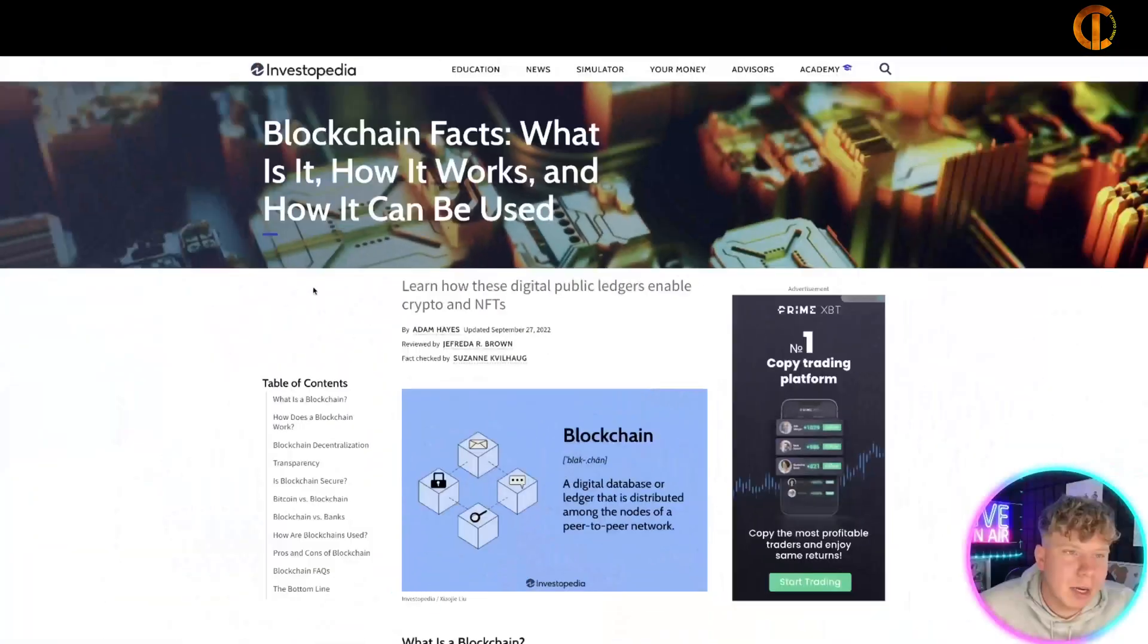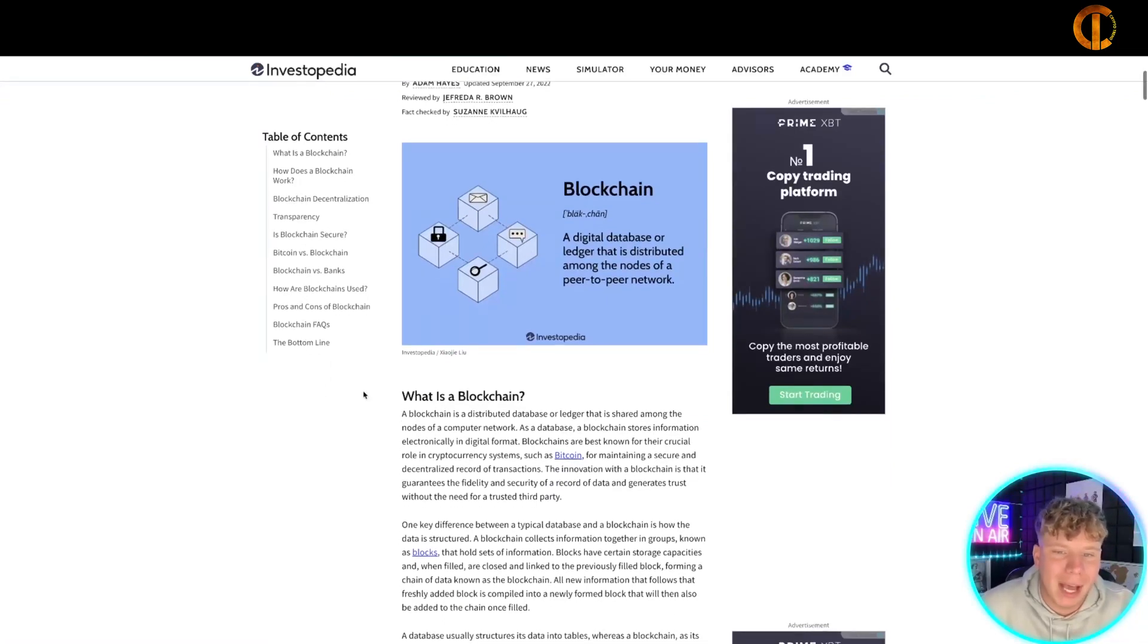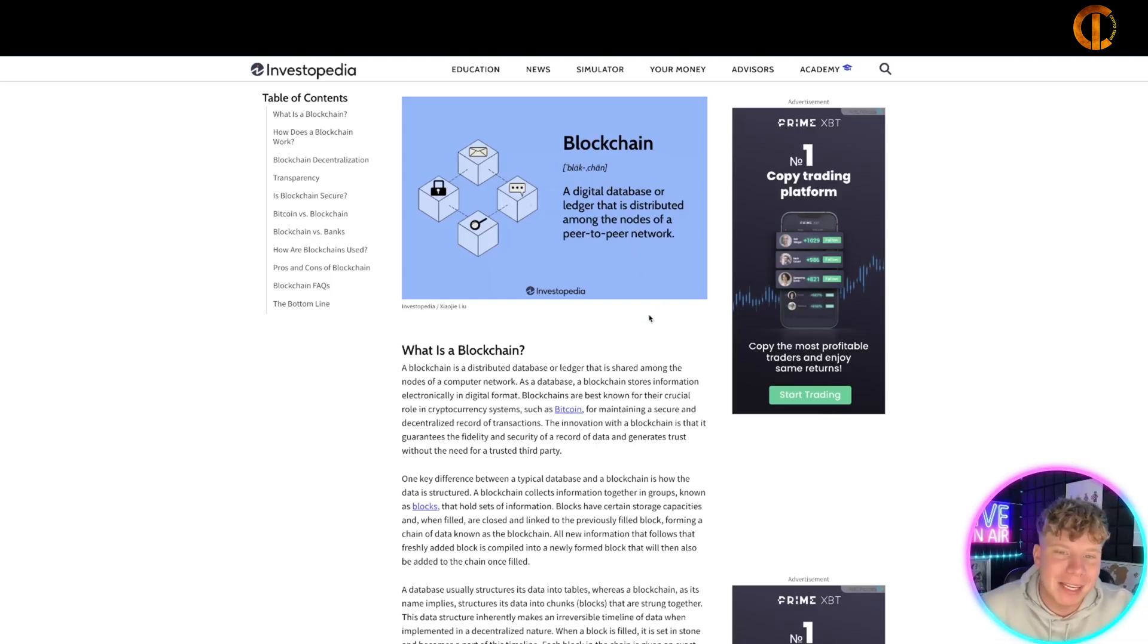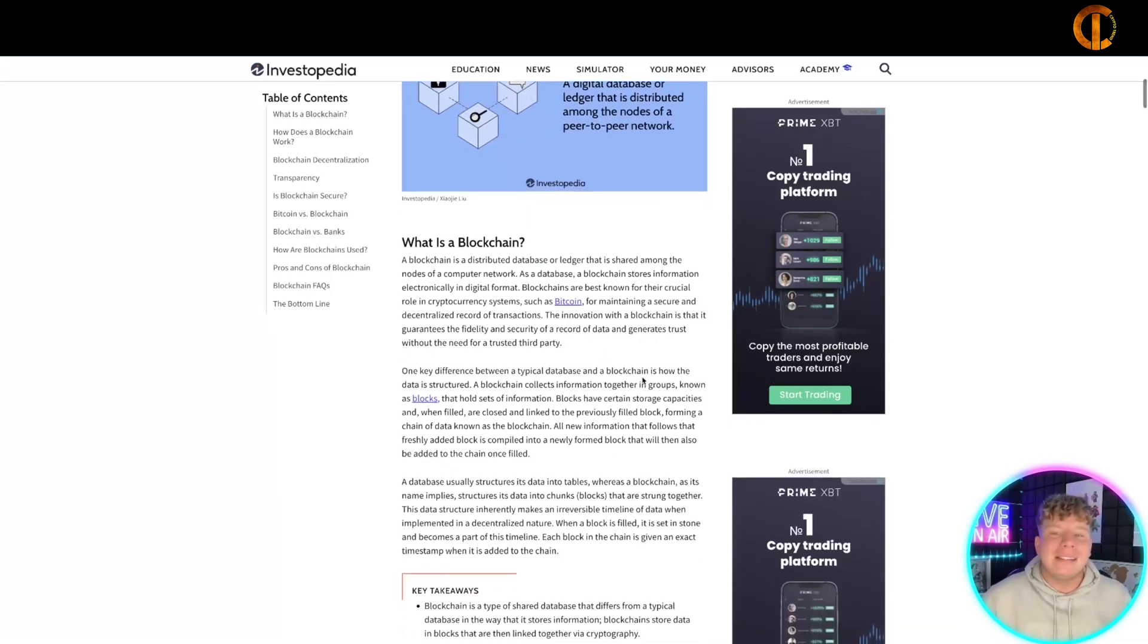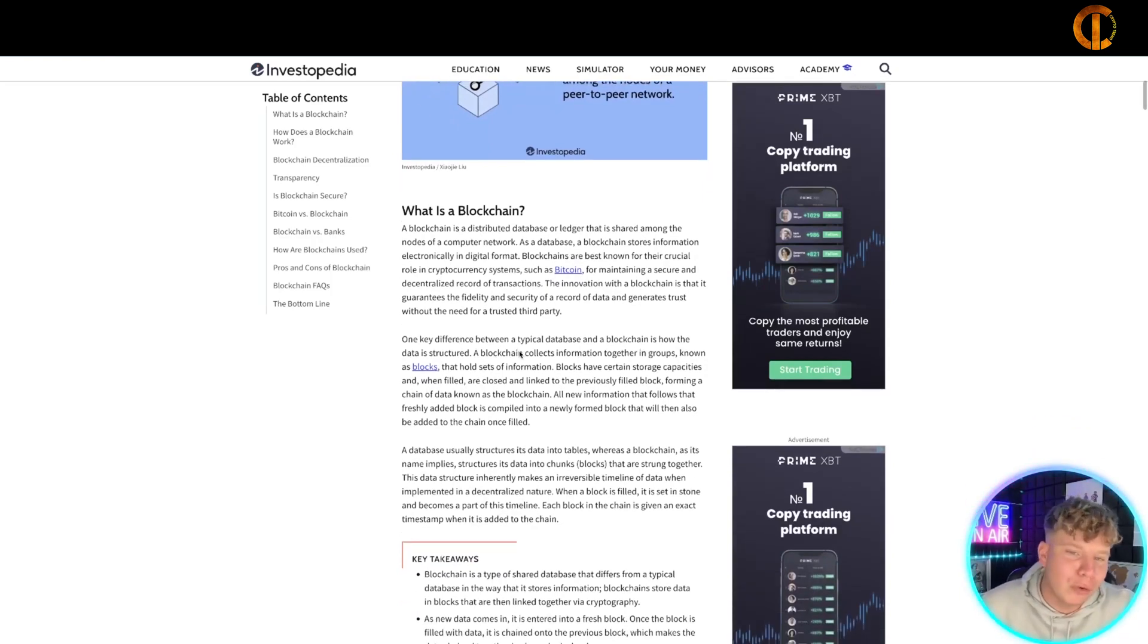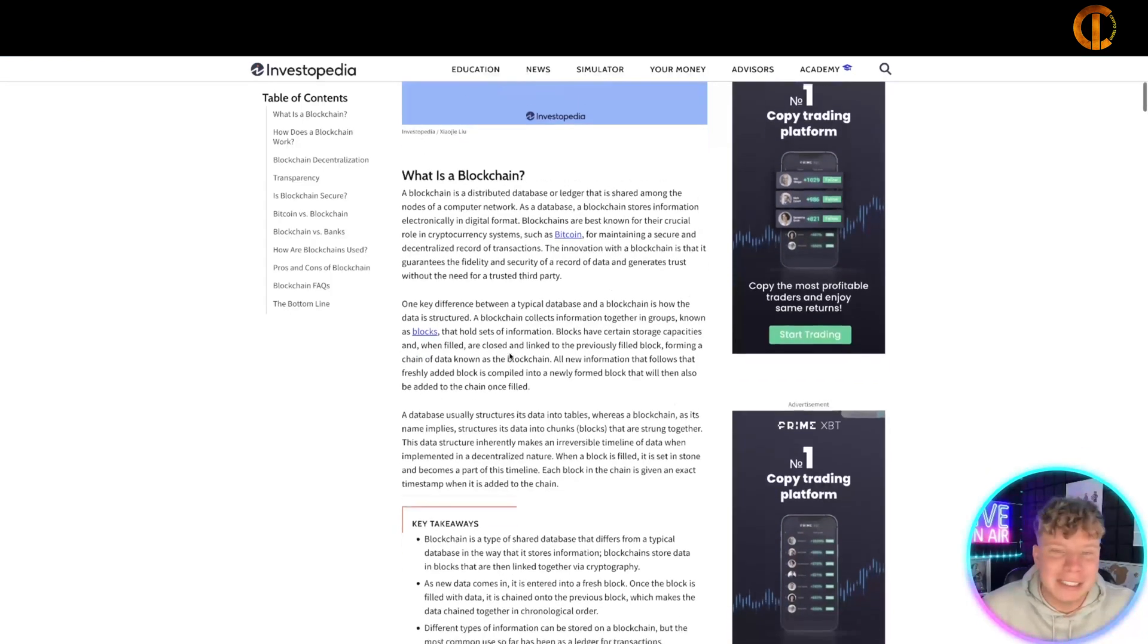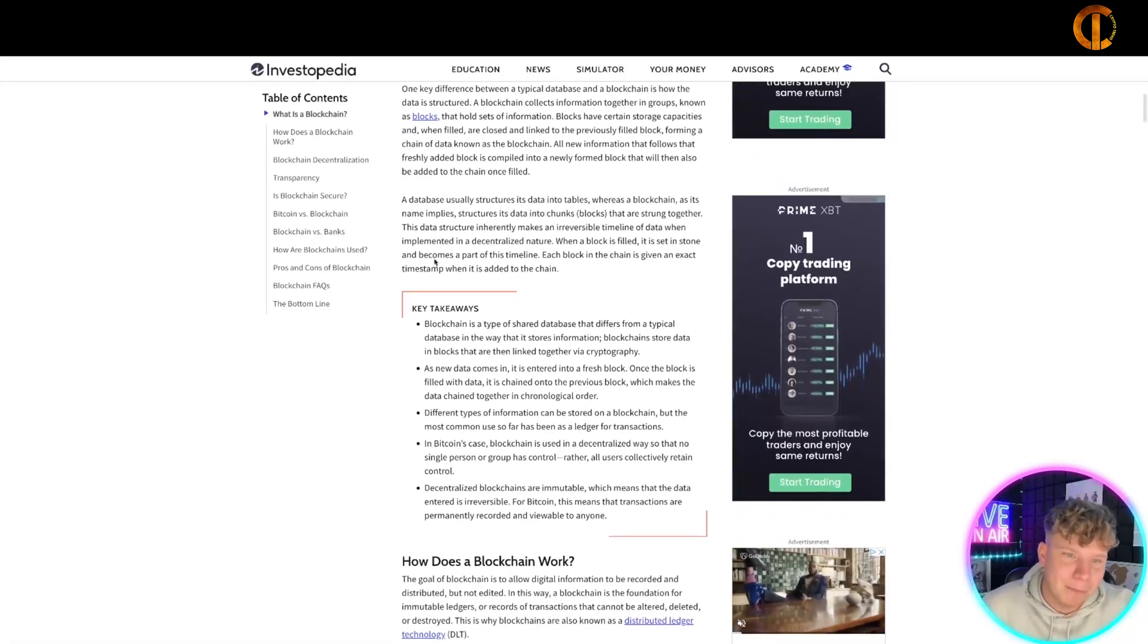We're referencing an Investopedia article. So what actually is blockchain? It's a digital database ledger that is distributed among the nodes of a peer-to-peer network. It stores information electronically in a digital format. It's best known for its crucial role in crypto systems like Bitcoin. Maintaining a secure, decentralized record of transactions is its main function.